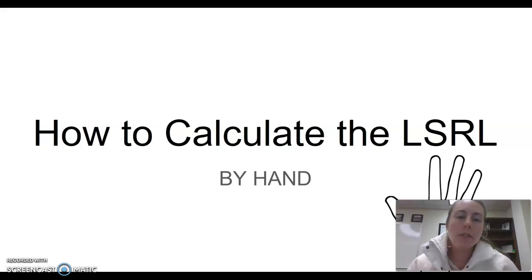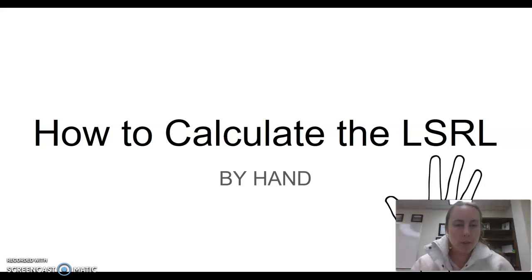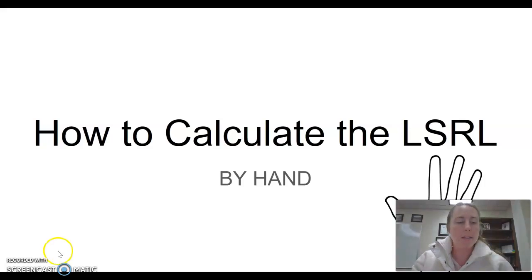Alright students, in this video we're going to show you how to calculate the least squares regression line by hand.